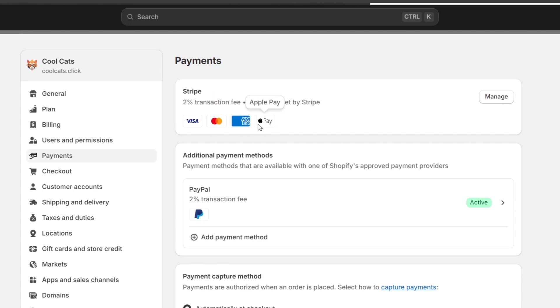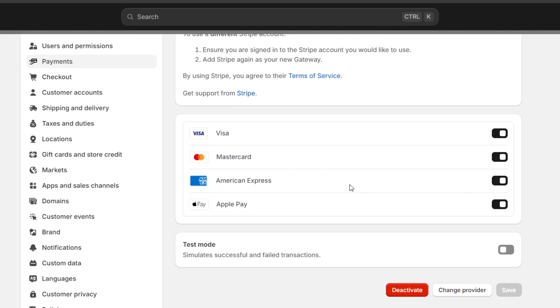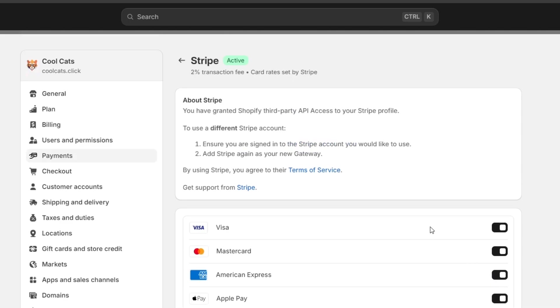you just need to enable Apple Pay here, and you're ready to get started with your Shopify store. So I could have enabled Apple Pay. I hit save now.